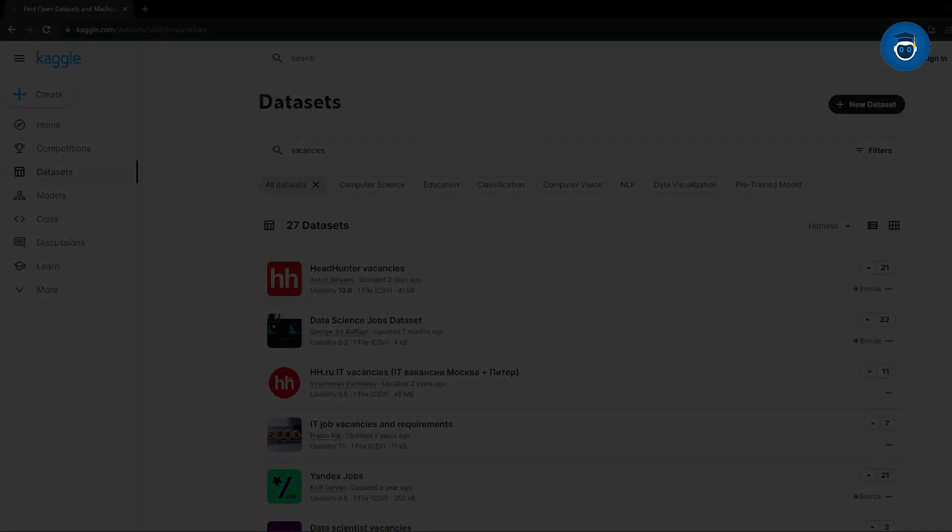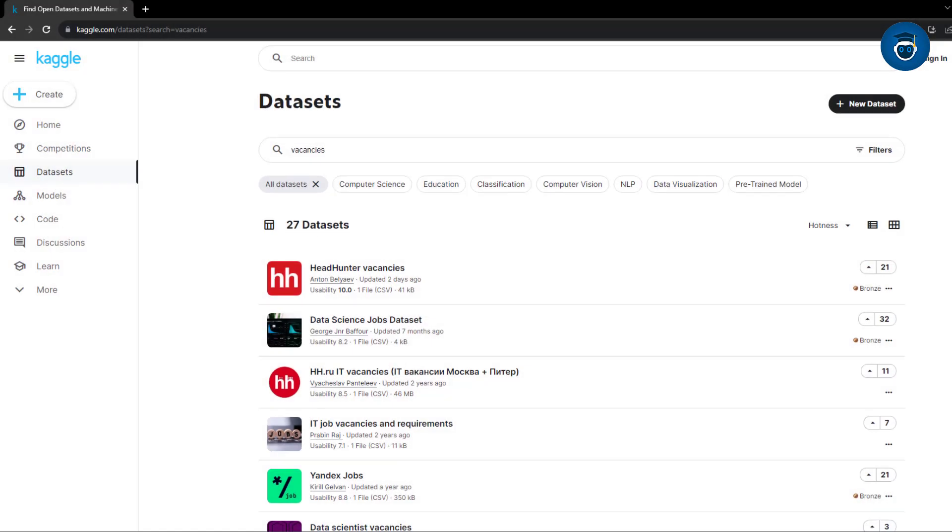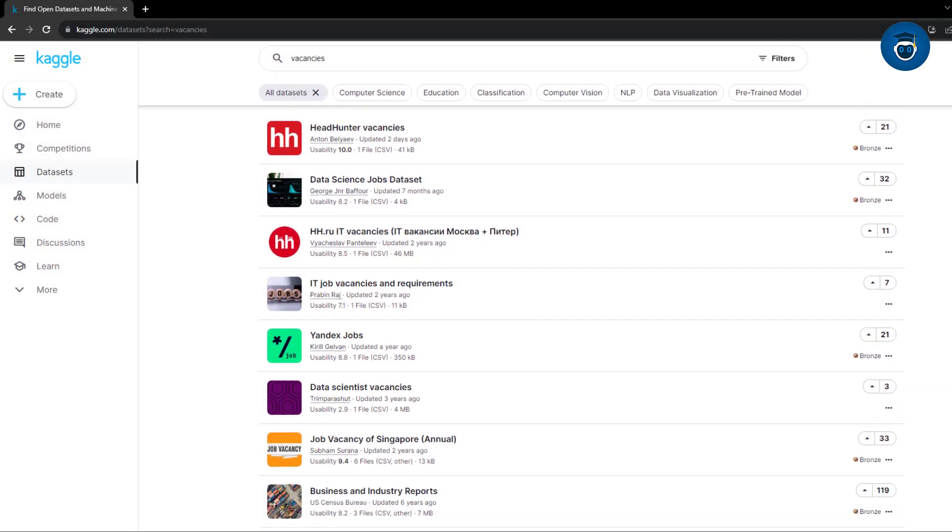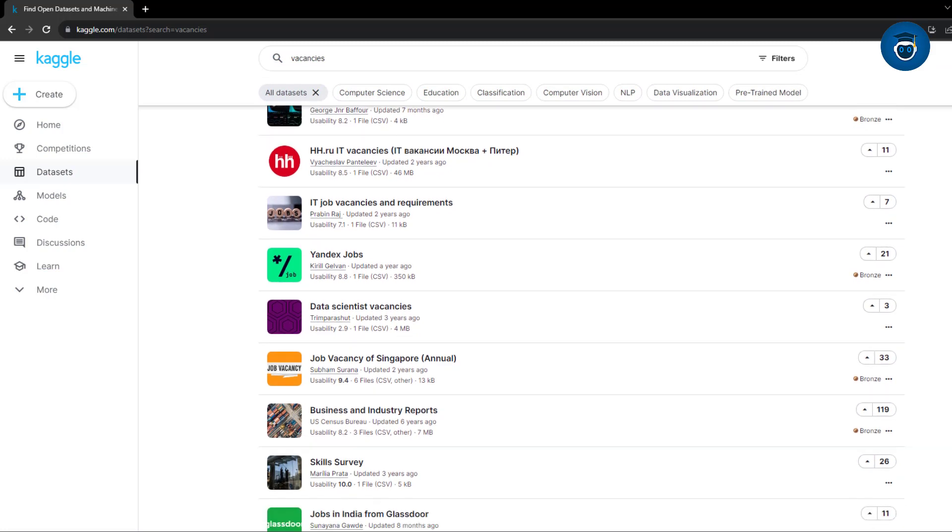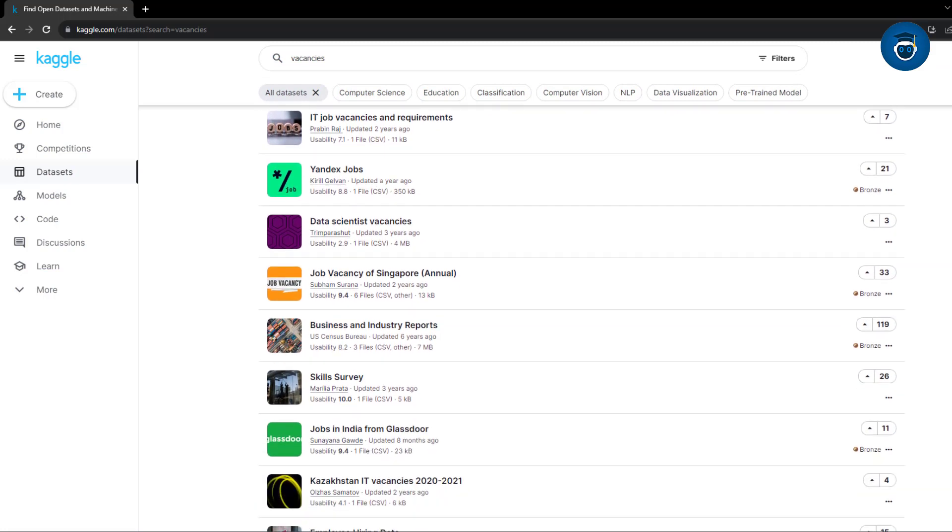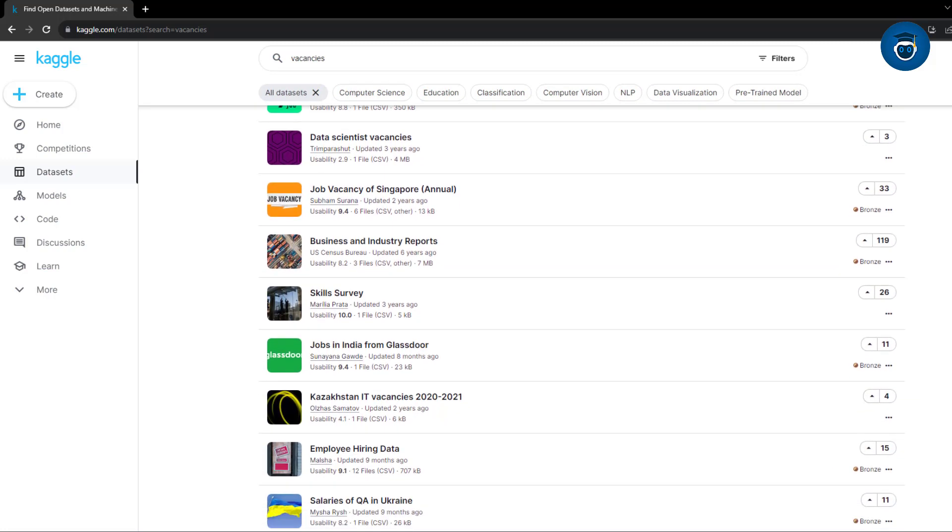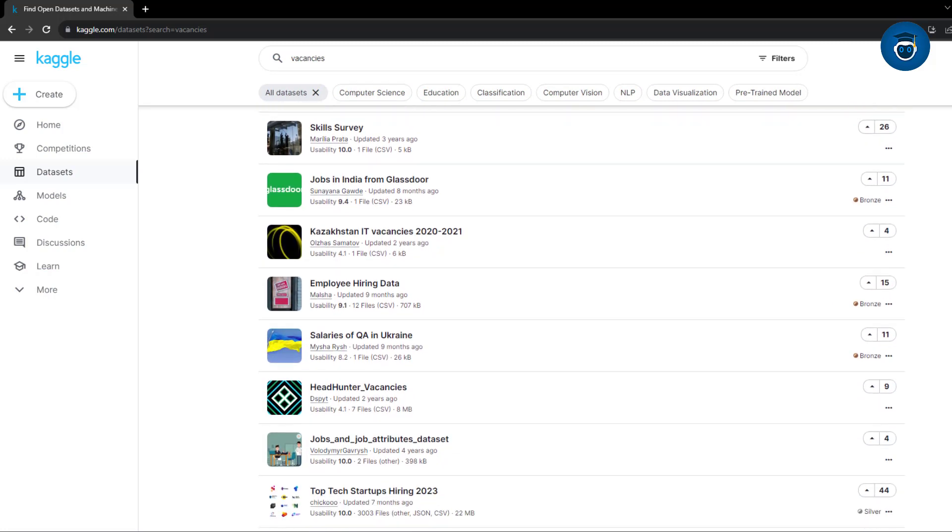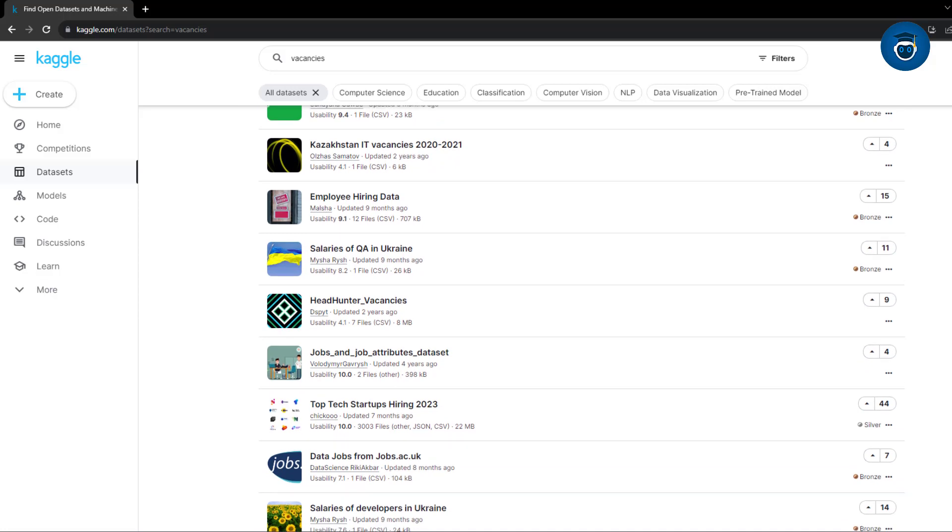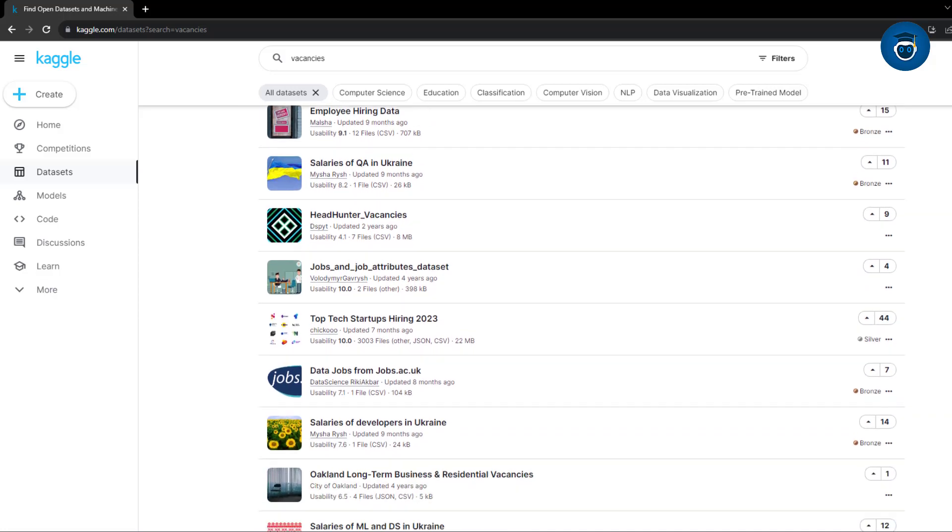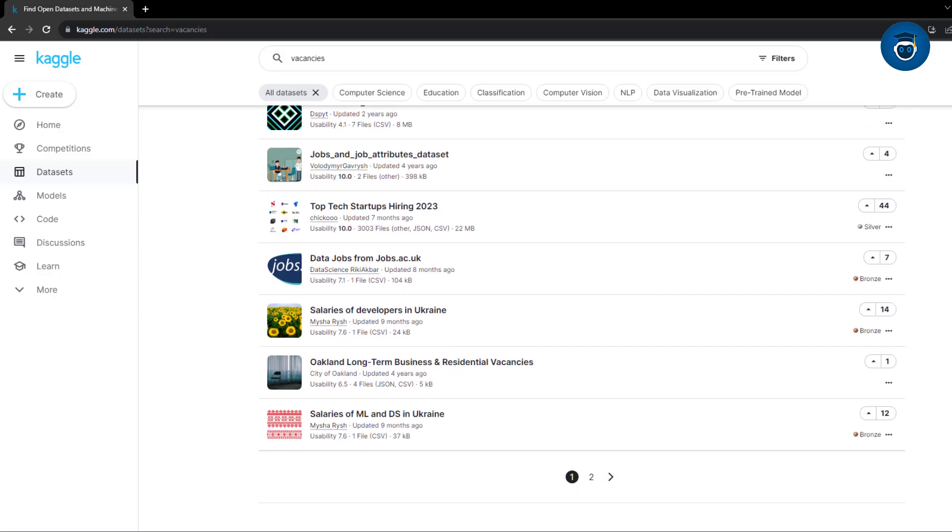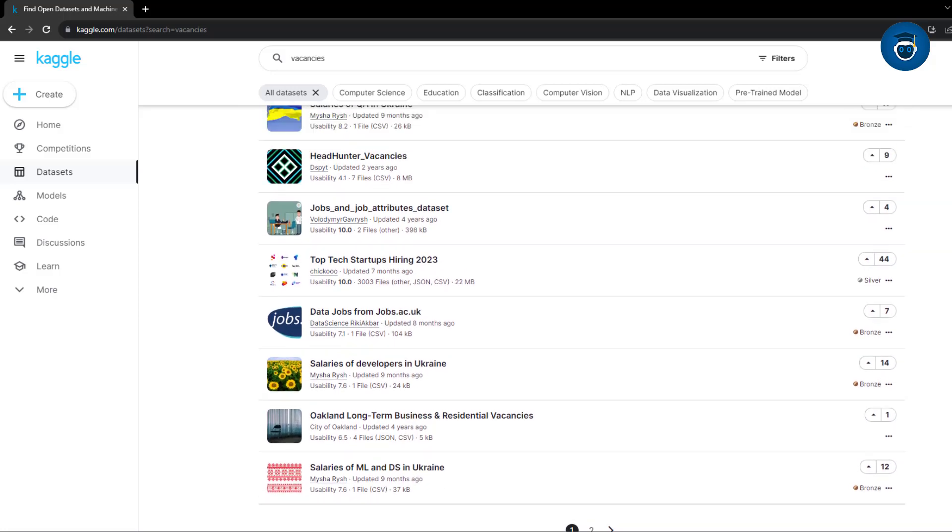The first on our list is the renowned Kaggle. This platform is fantastic, I've procured numerous datasets from Kaggle. It's an open-source platform where anyone can contribute datasets. The beauty of it lies in the simplicity of downloading datasets directly from the site.